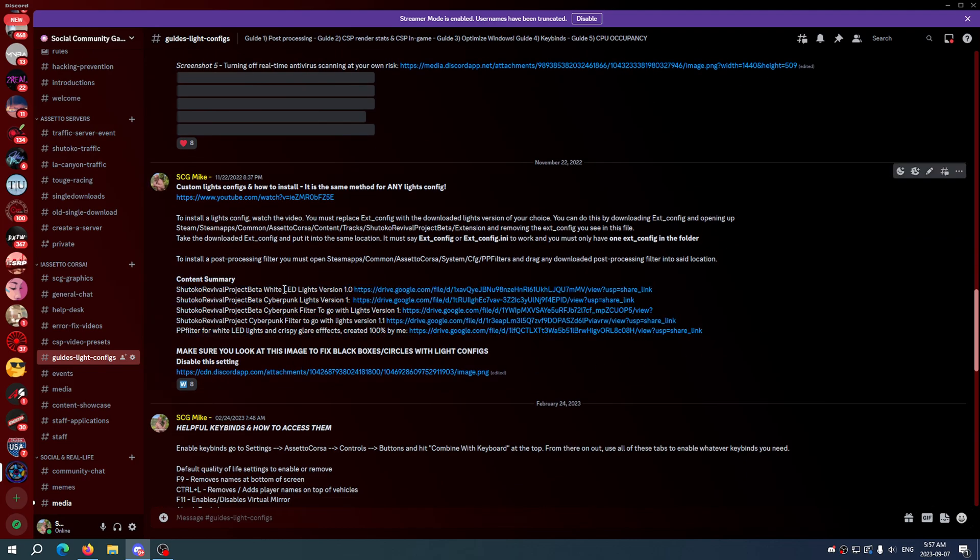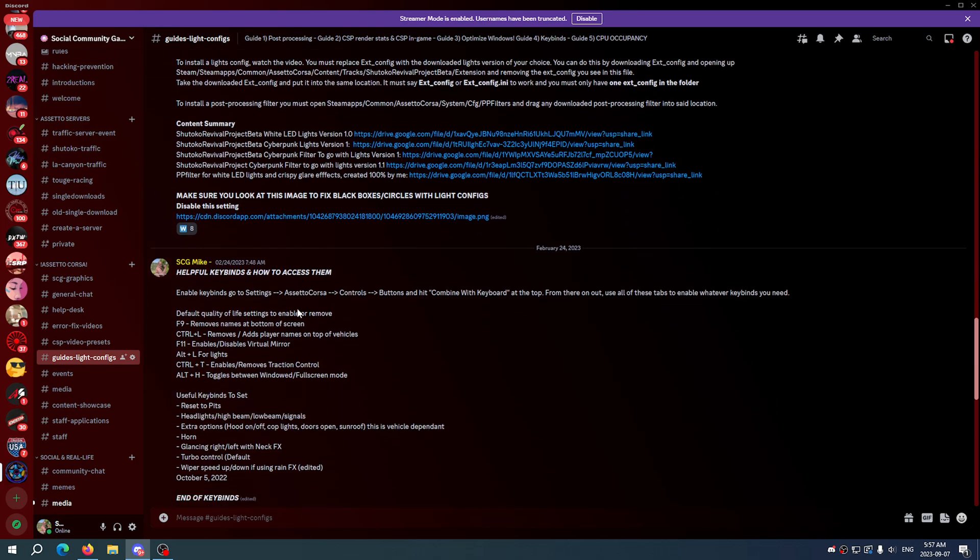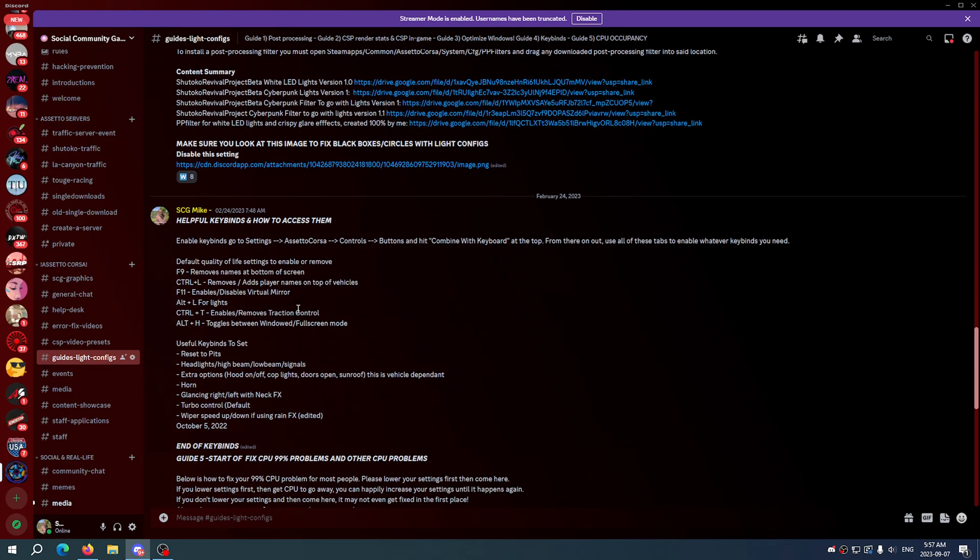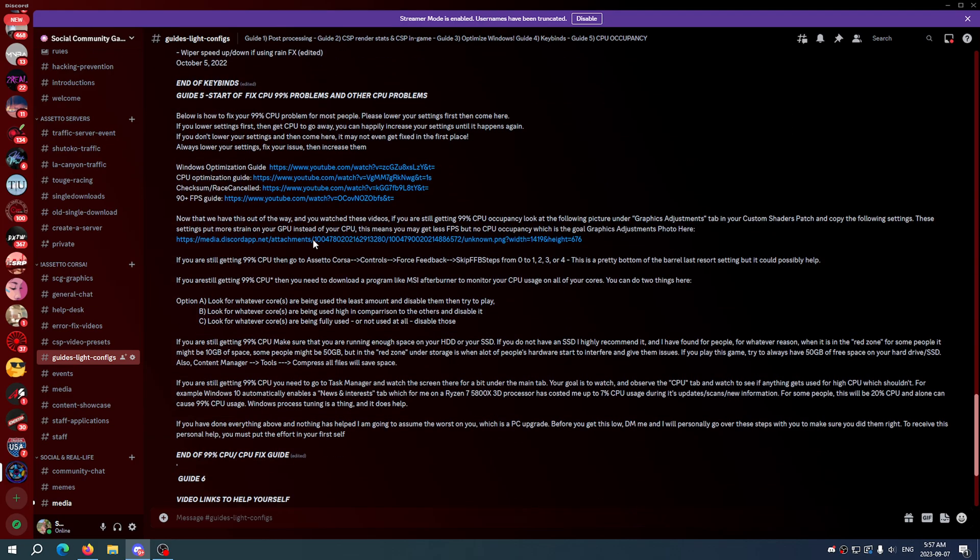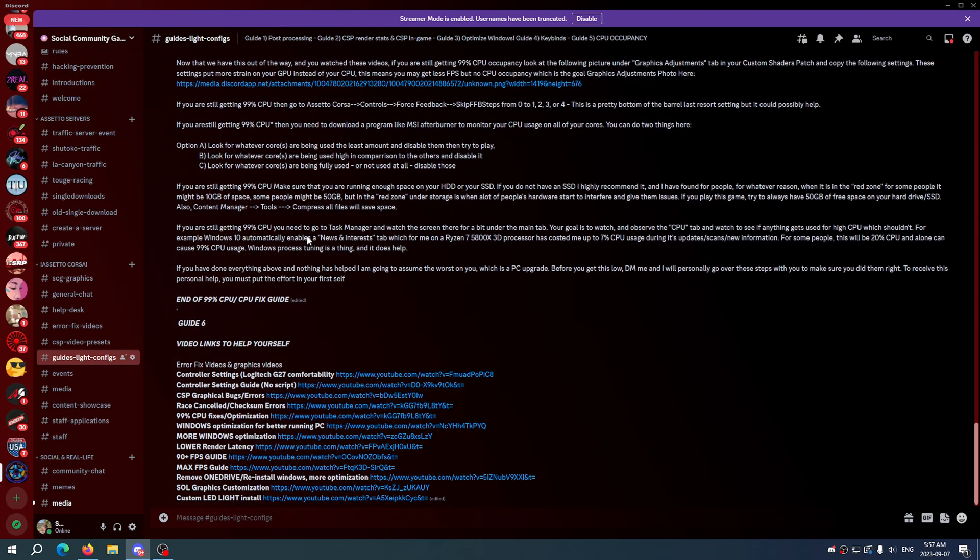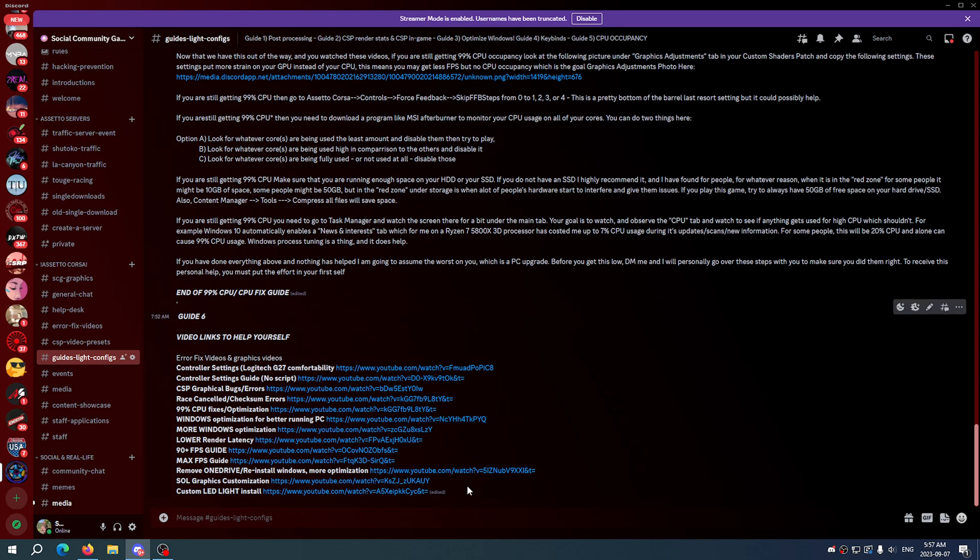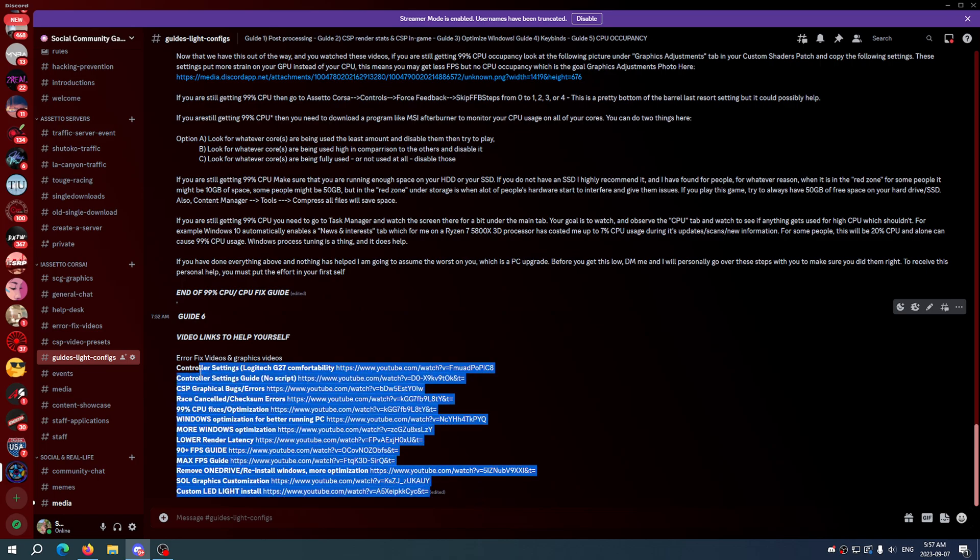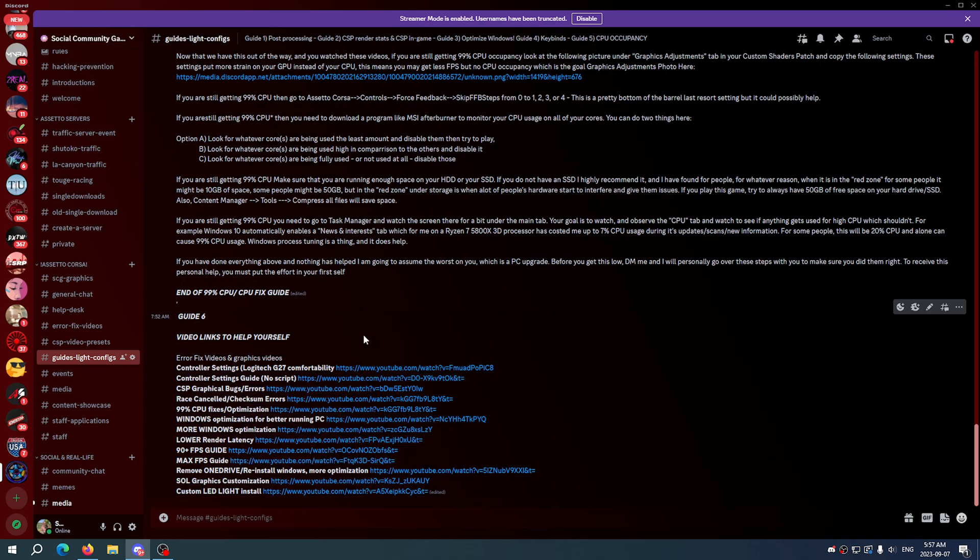Light configs, there's a few here for Shotoku Revival Project including my original ones that I did the white LED lights, the cyberpunk one, pretty much all the ones that you guys like the most. Helpful keybinds and how to access them, how to fix race cancelled, everything like that and again the links on all of the videos here and the guides.